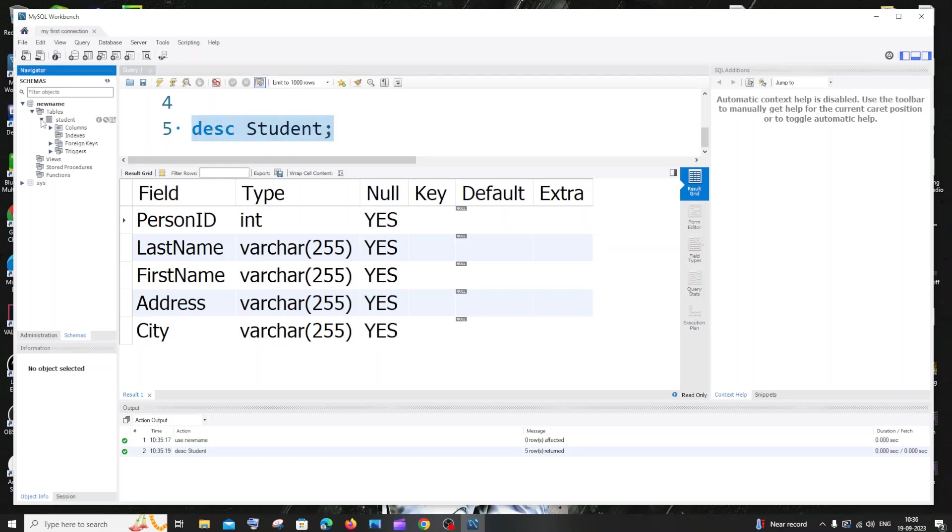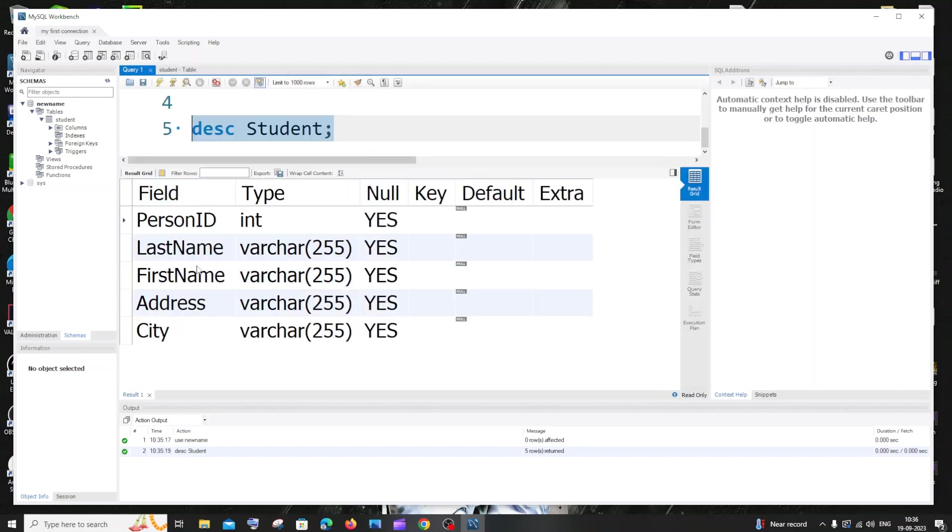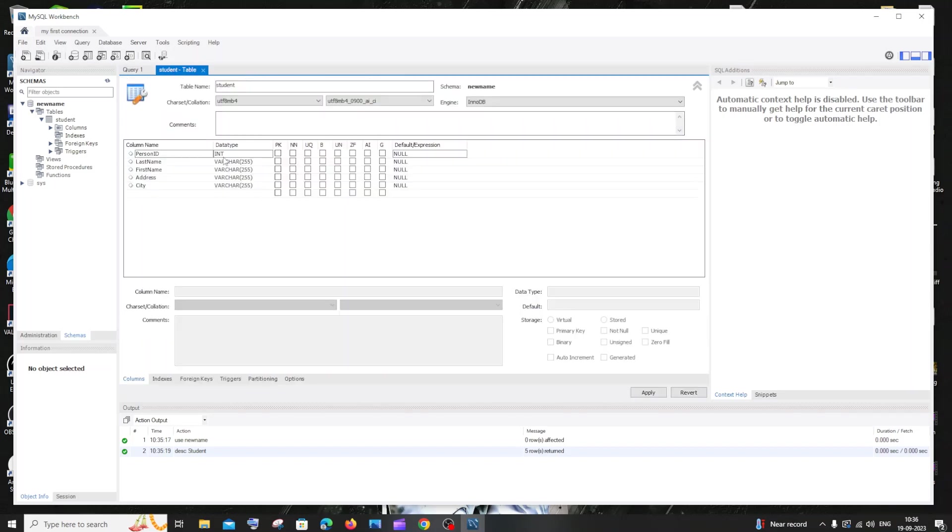So just expand this and here you'll be having the second icon like settings. Just click that and here it will show you all the columns and necessary data type, any constraints available for that column. I'm having these exact same column names here also with their data types.